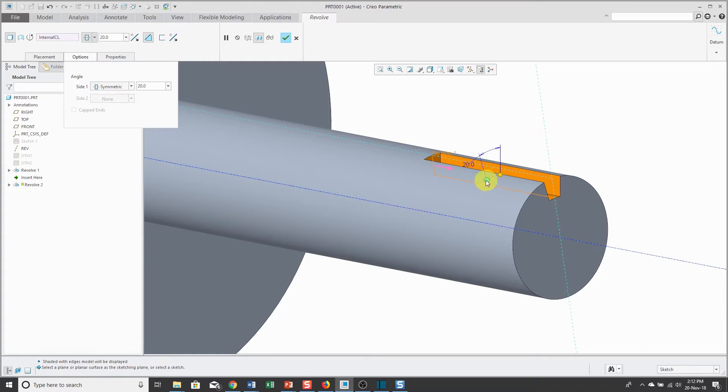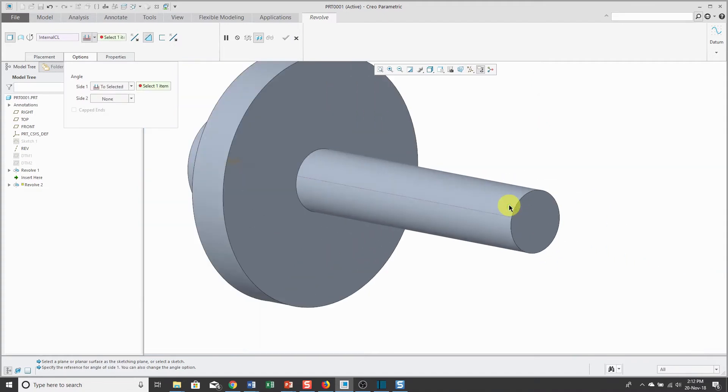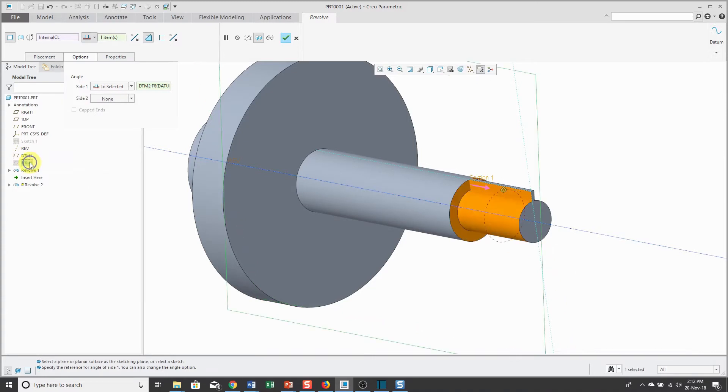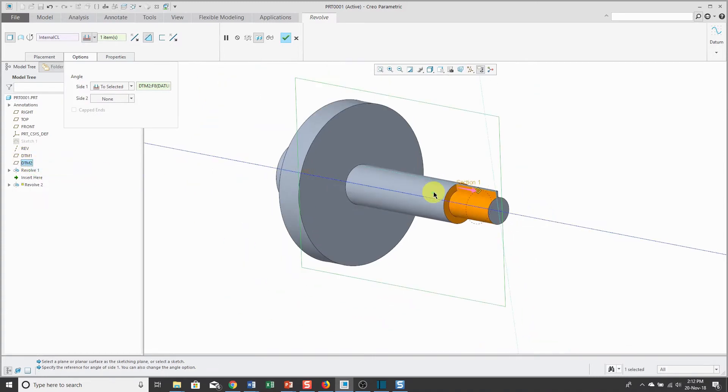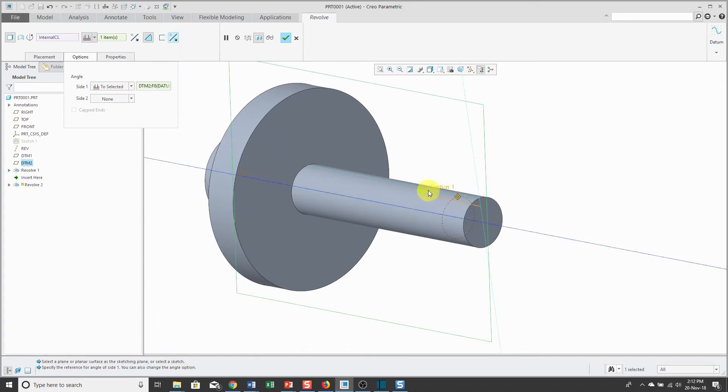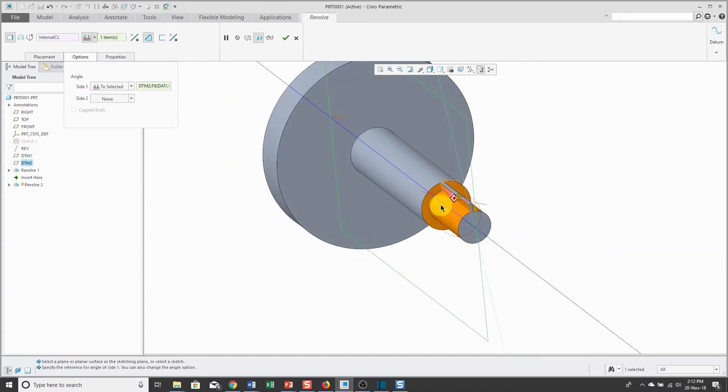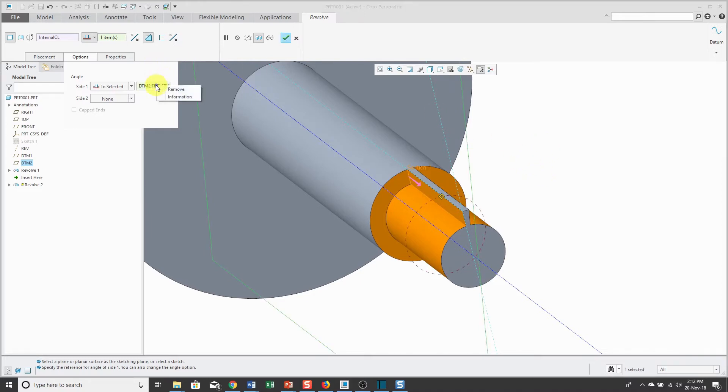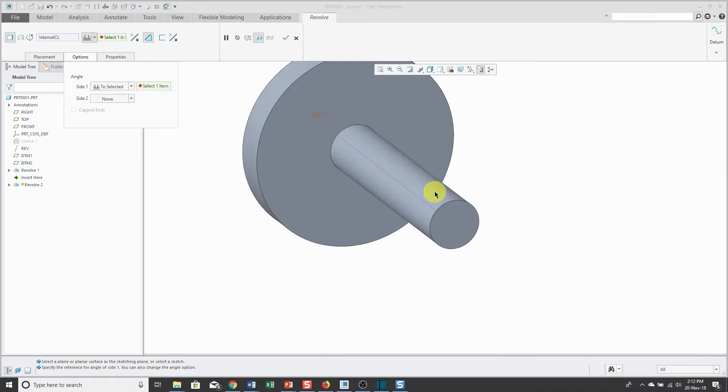Let's also take a look at changing that to 2 selected. For 2 selected, I have a couple datum planes in here. Let's go ahead and show them. And for my feature, right now I have my material being removed. Let's go and change that. I actually didn't want DTM 2 for my 2 selected depth.